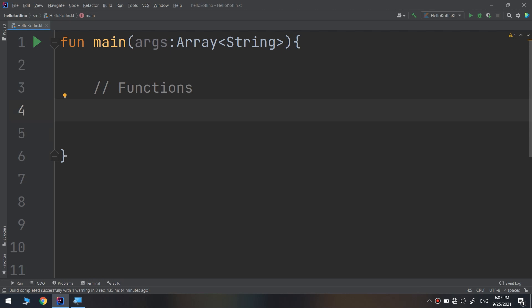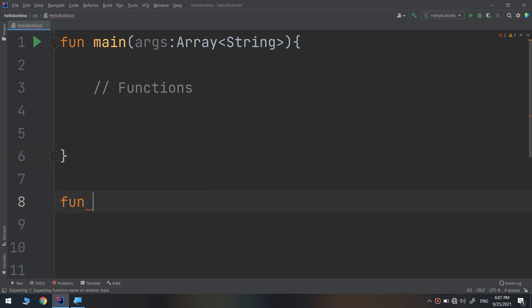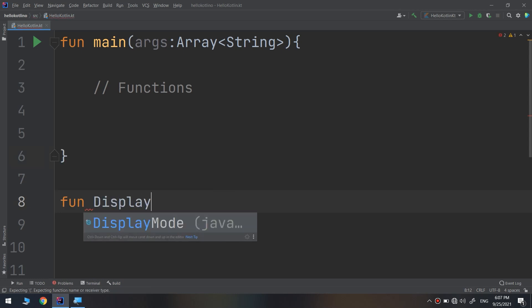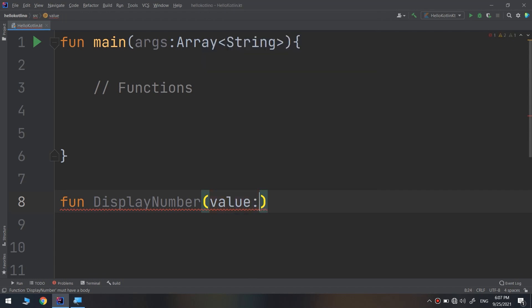I will give you a hypothesis: if I need to make a function that prints the entered value, I can create a function like 'displayNumber' and pass here a value of type integer.